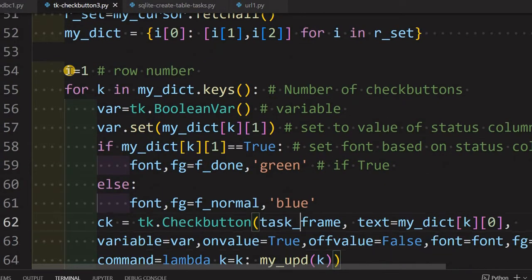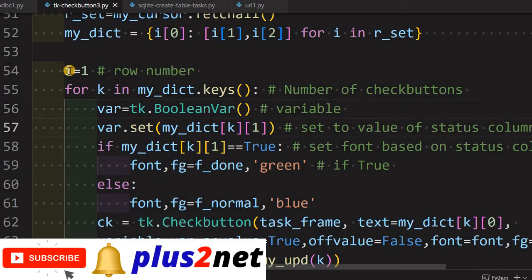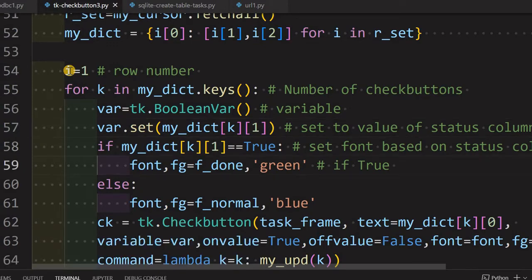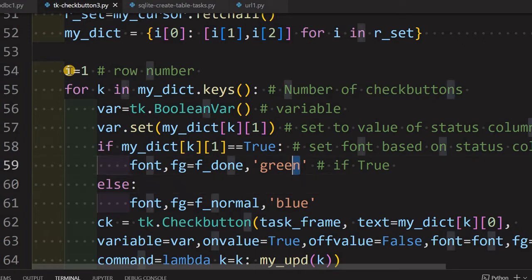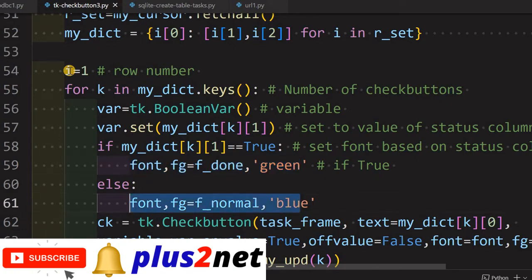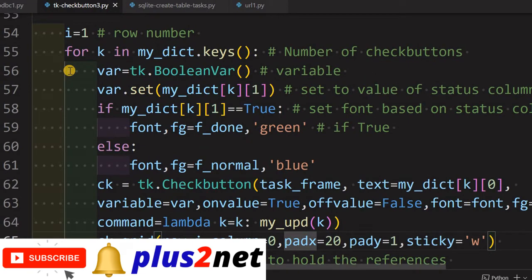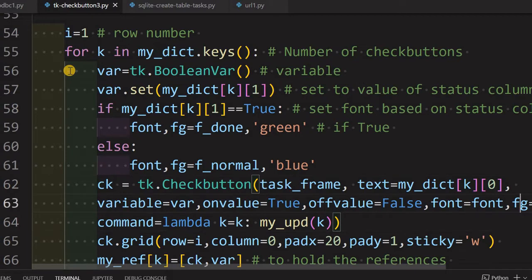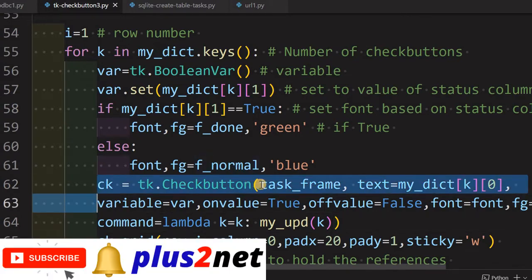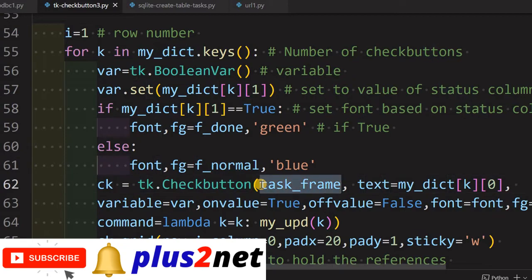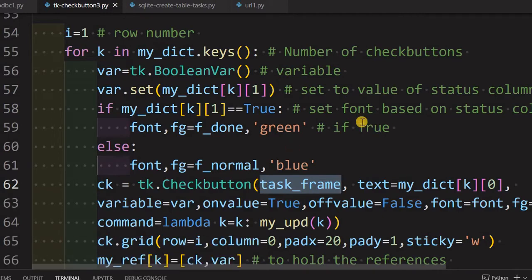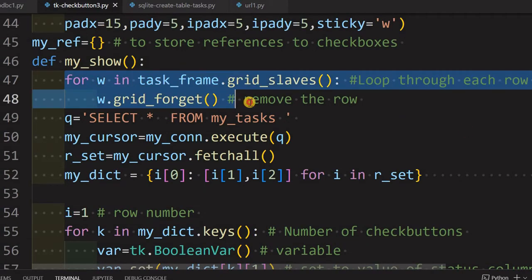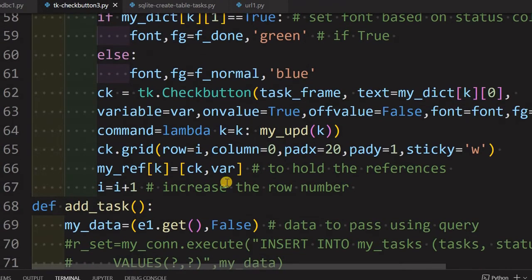Inside 'my_show', first we remove all previous tasks from the grid using grid_slaves, then take a fresh task list from the database and run the cursor. A dictionary is created as discussed in part 2. We publish all tasks based on the dictionary keys and values - if a task is completed the status column is true, so we set the font to green with strikethrough; otherwise a blue font is used. Check buttons are placed within the task frame, not the parent window.